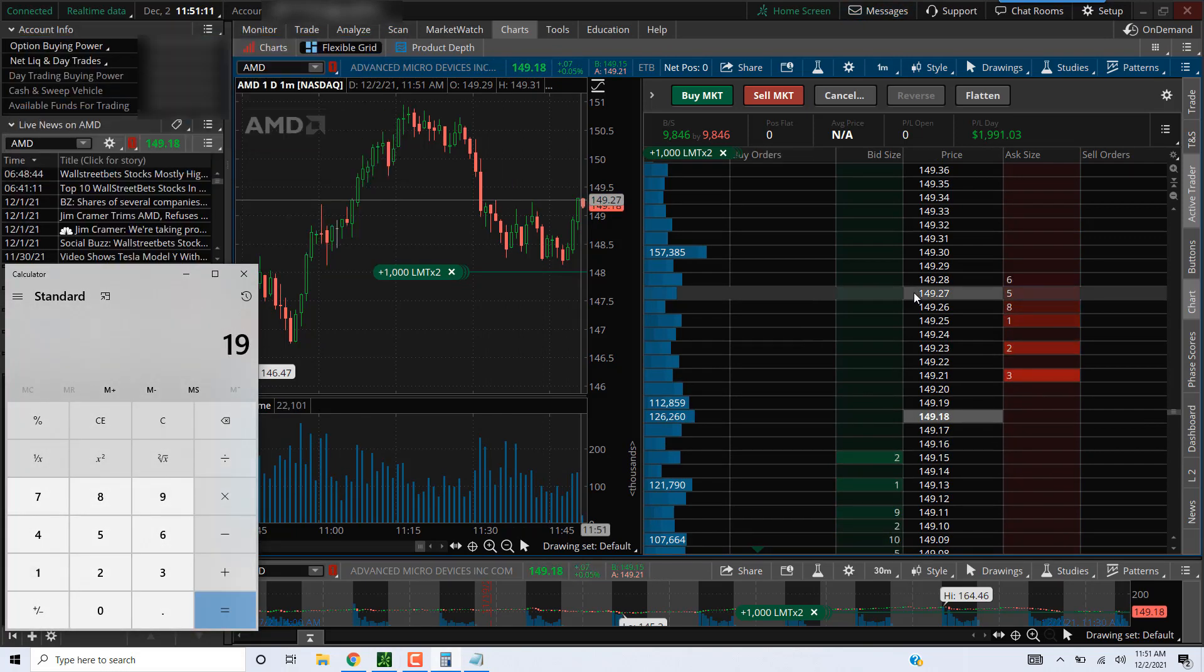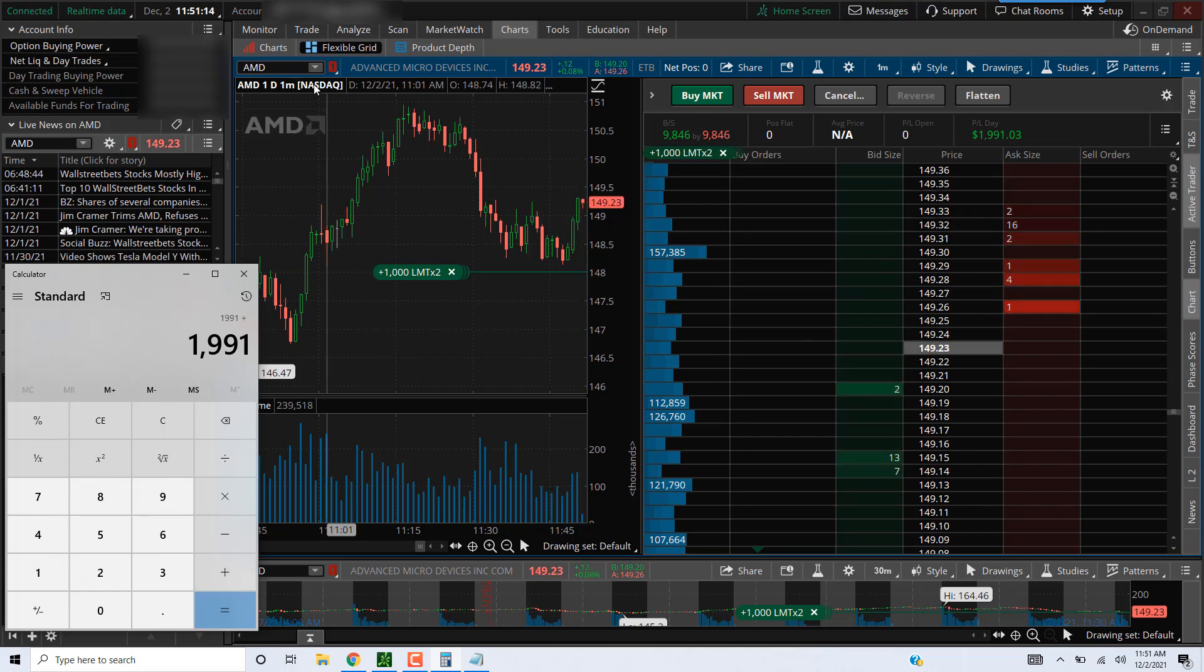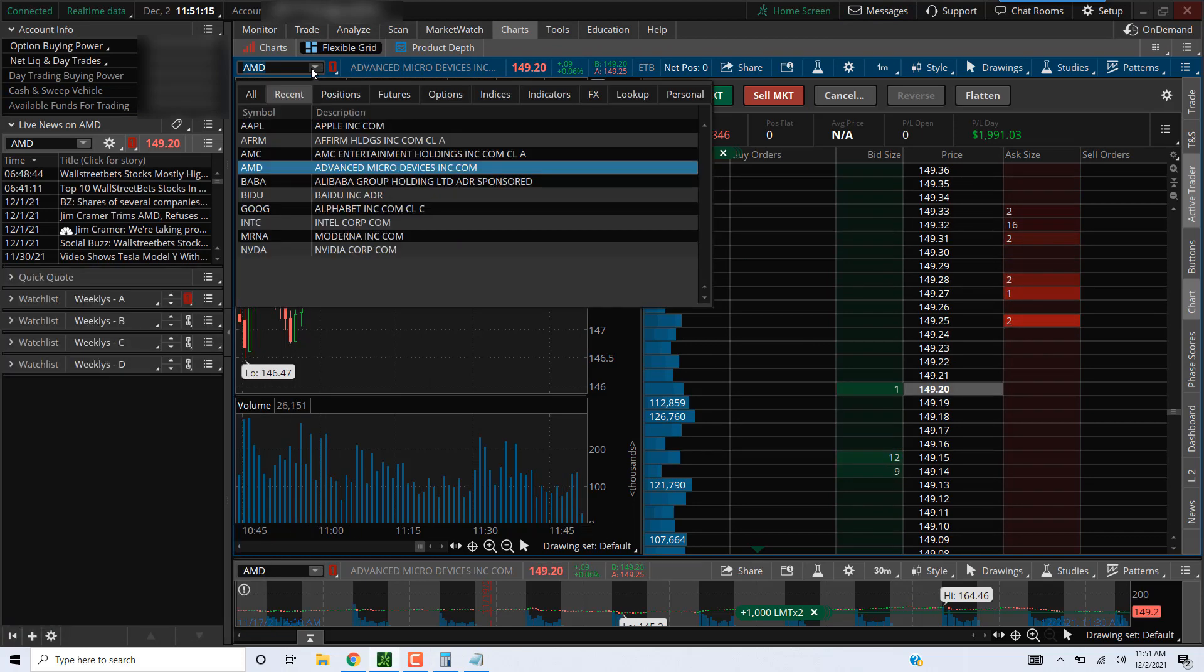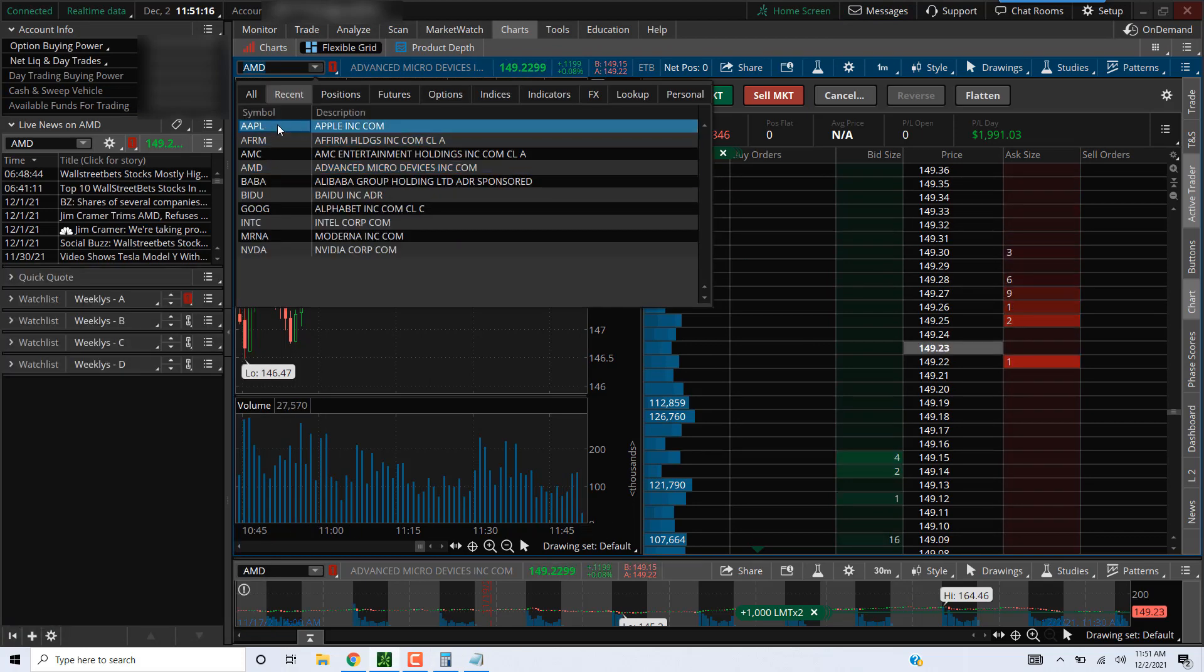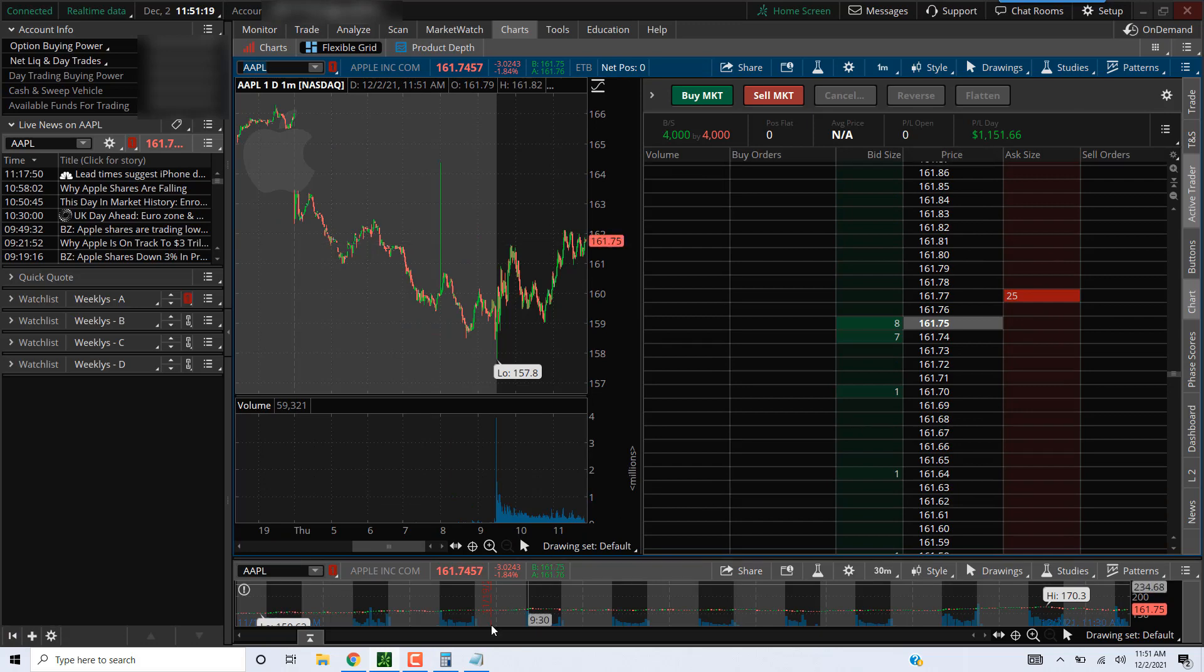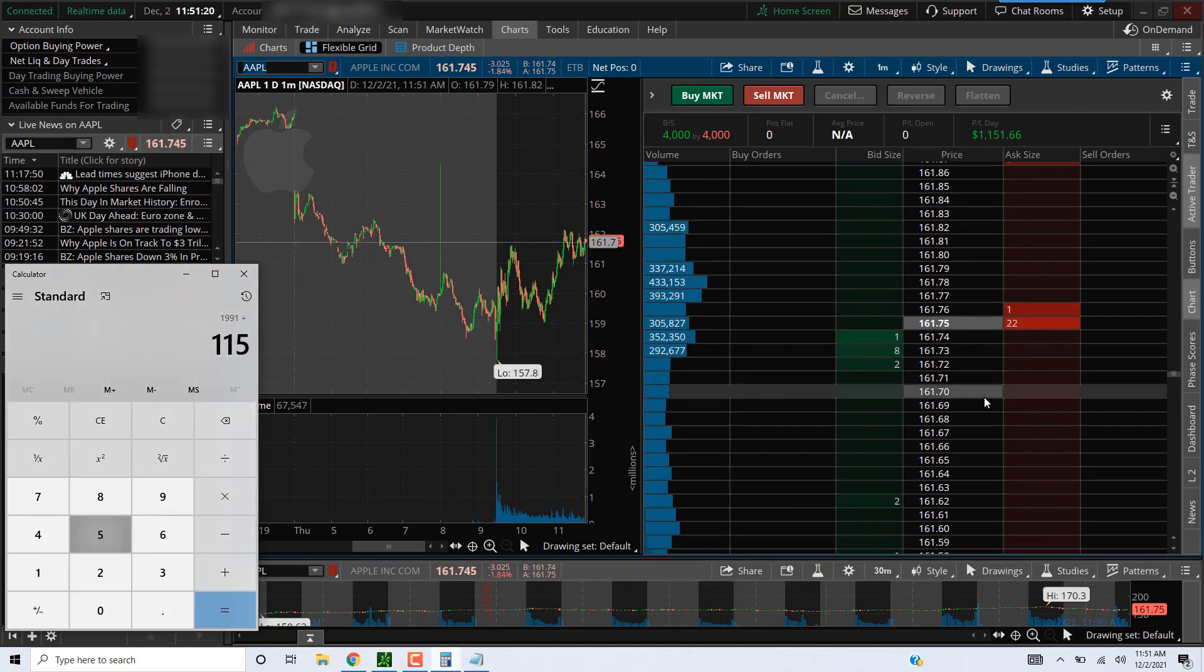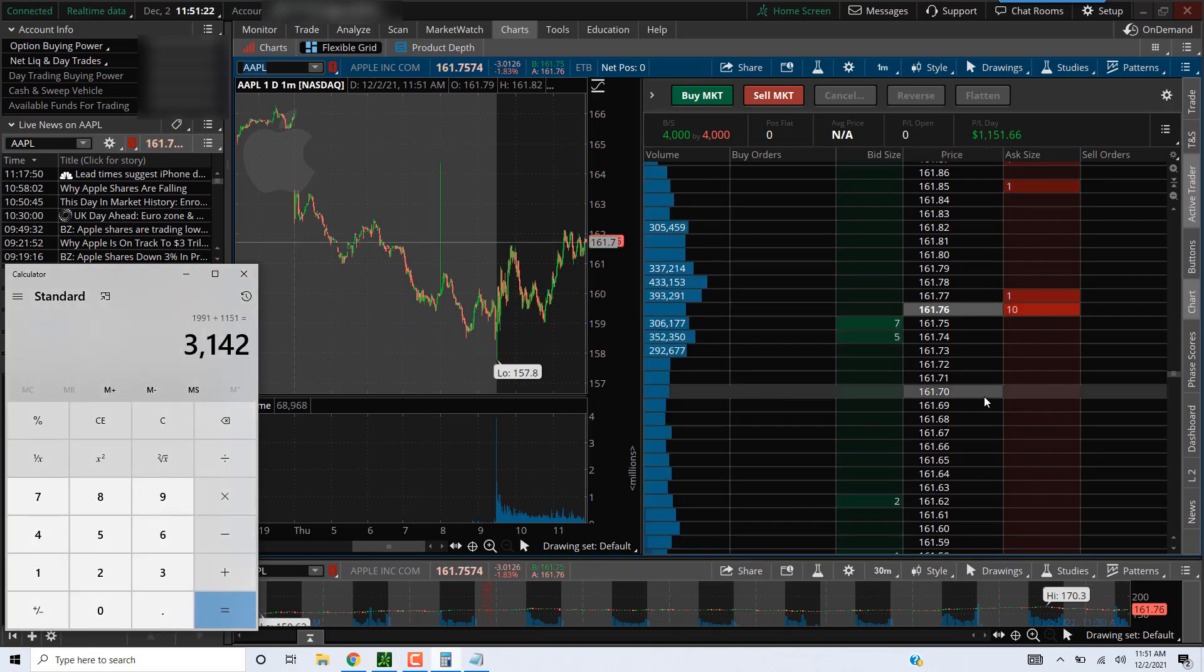One, nine, nine, one, plus one, one, five, one. One, one, five, one. Oh yeah. Three, one, four, two.